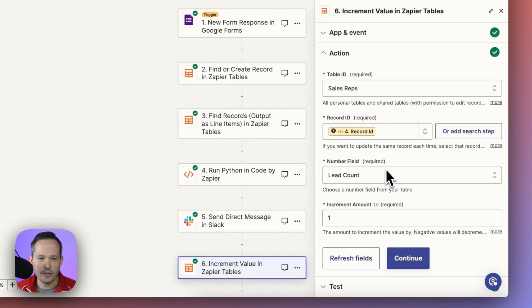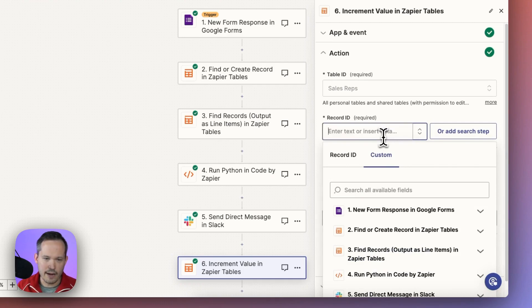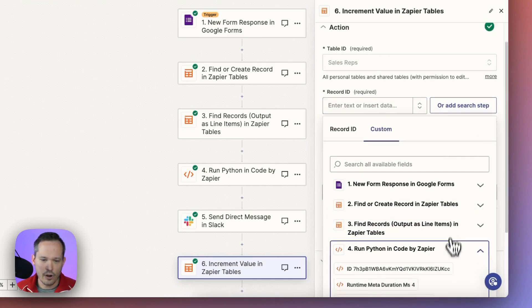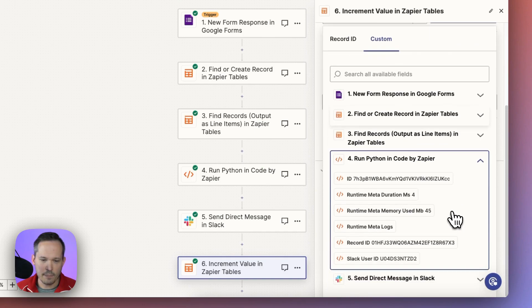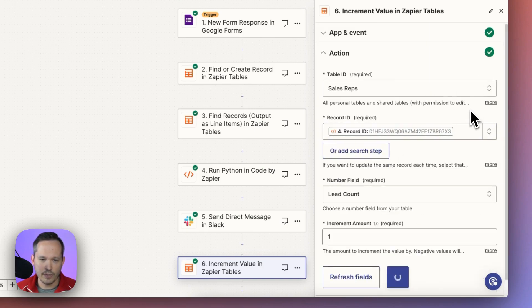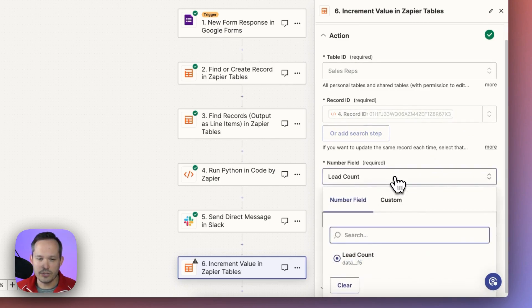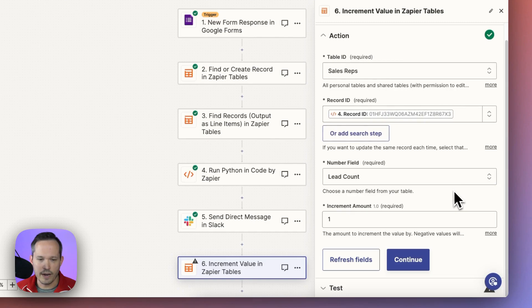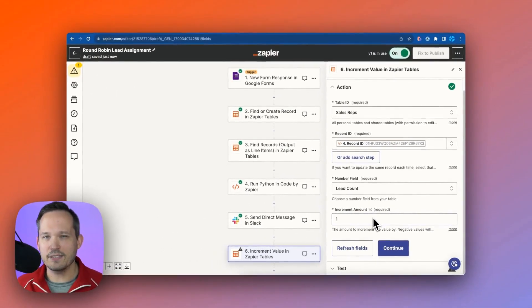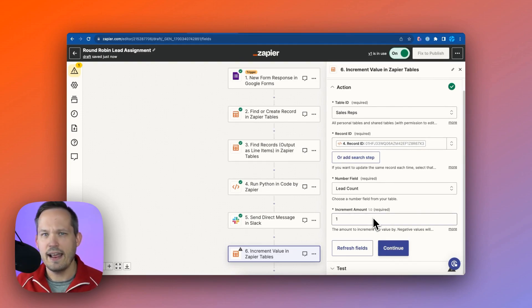And then in the action, what we're doing is we need to tell it that record ID. So we'll come back down to that run code step. And we're using the record ID that we found. And that's what's going to plug into it. And then here we're choosing the appropriate field, which is our lead count. It's a number field. So it knows which is the correct one. And we can choose it what to increment by.